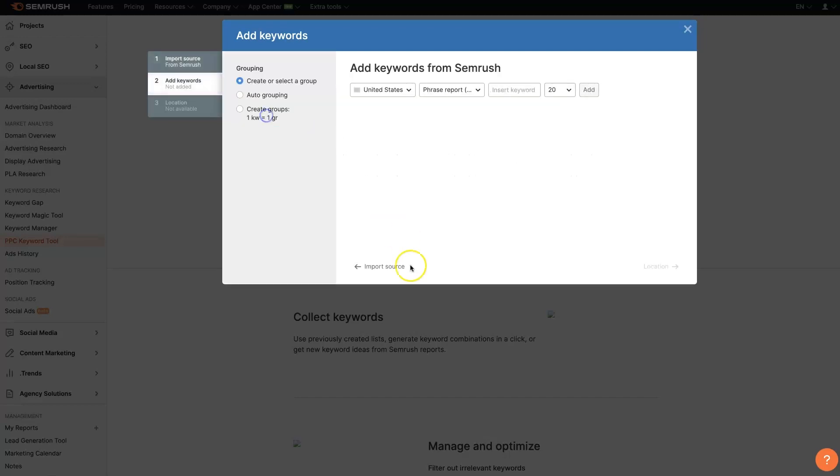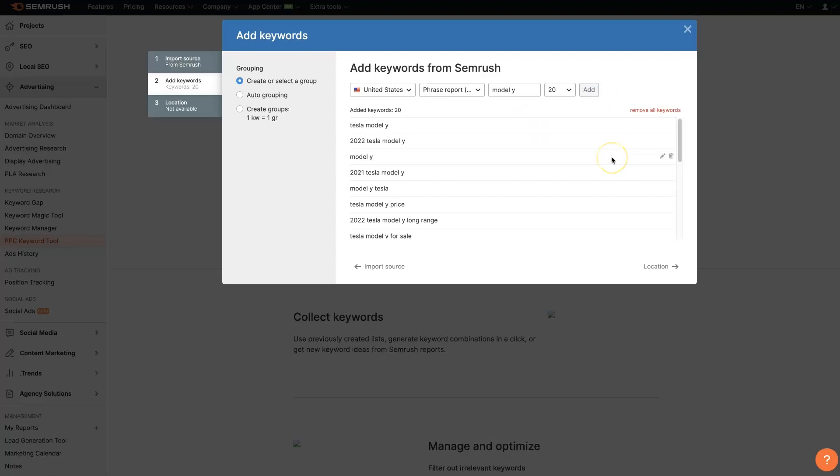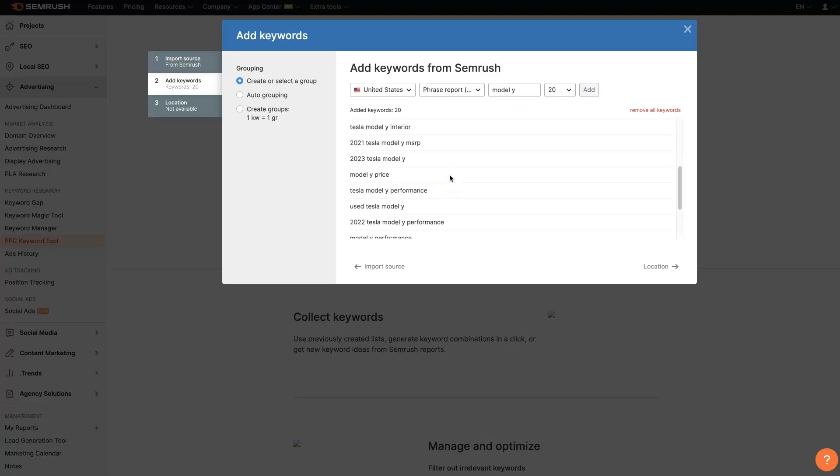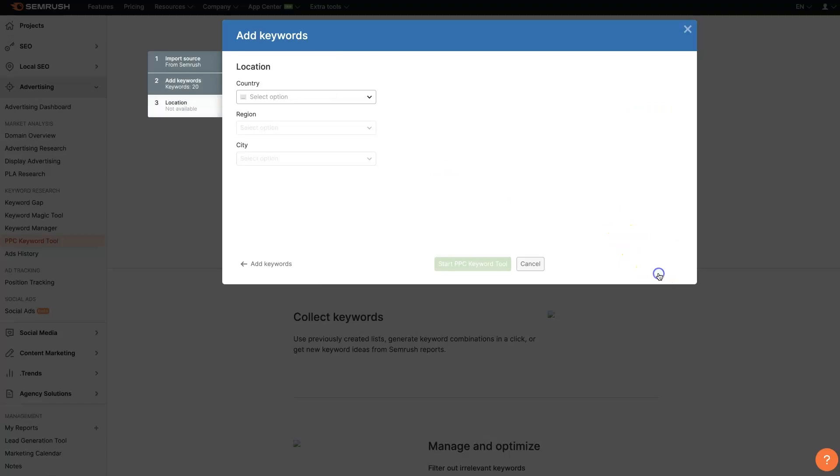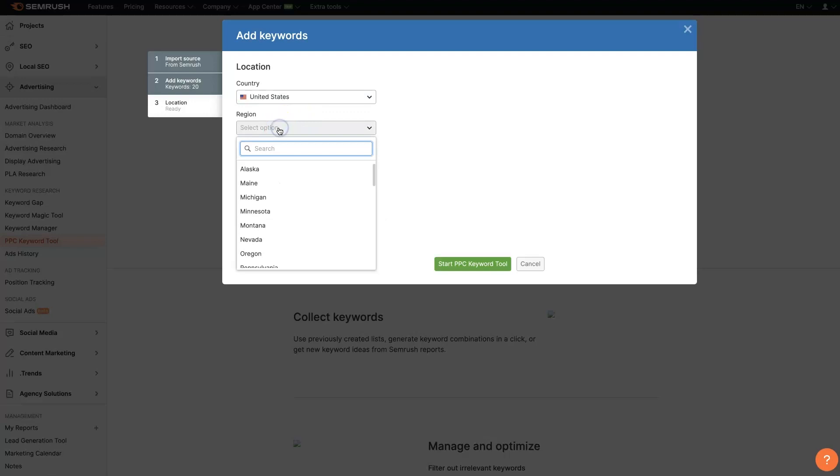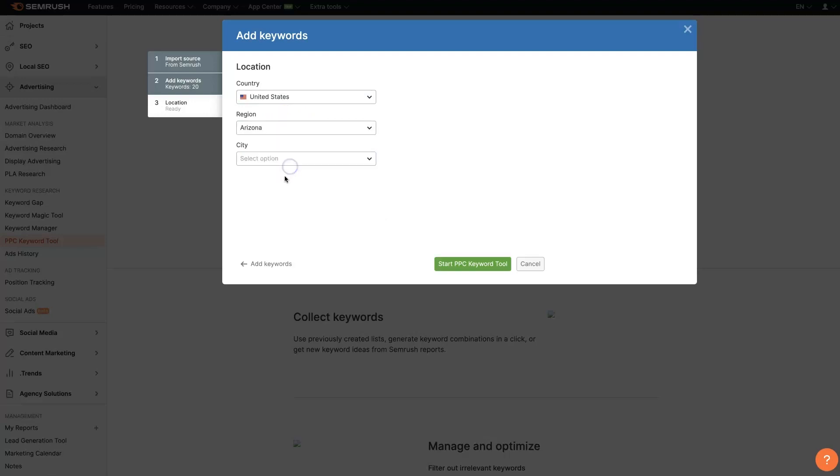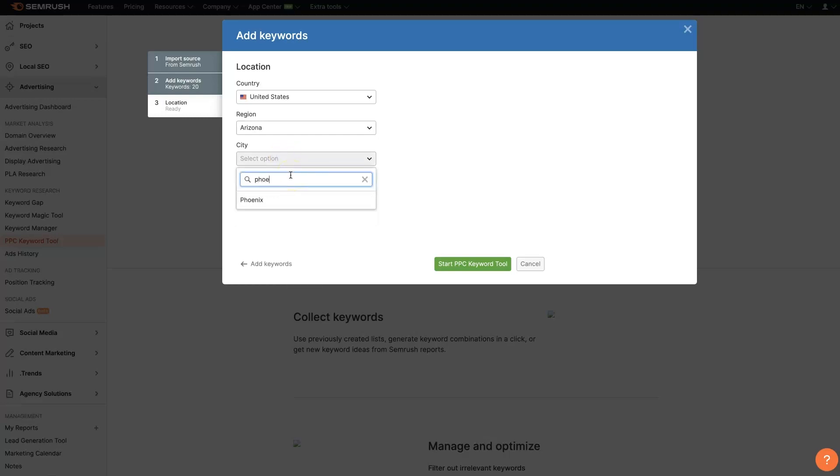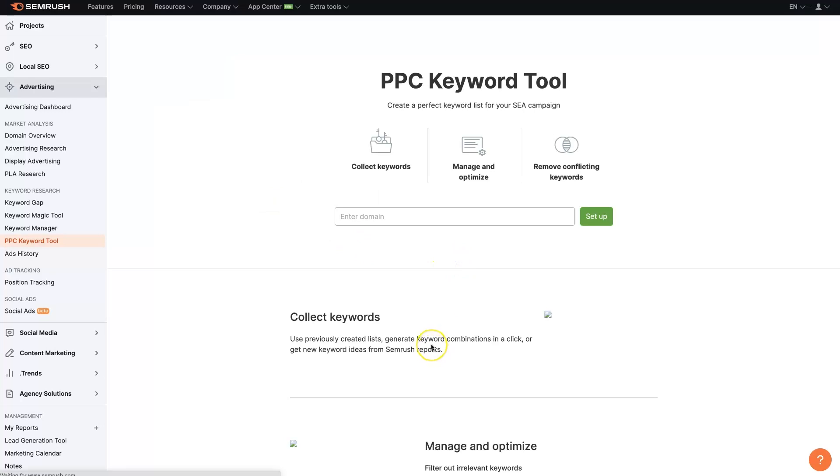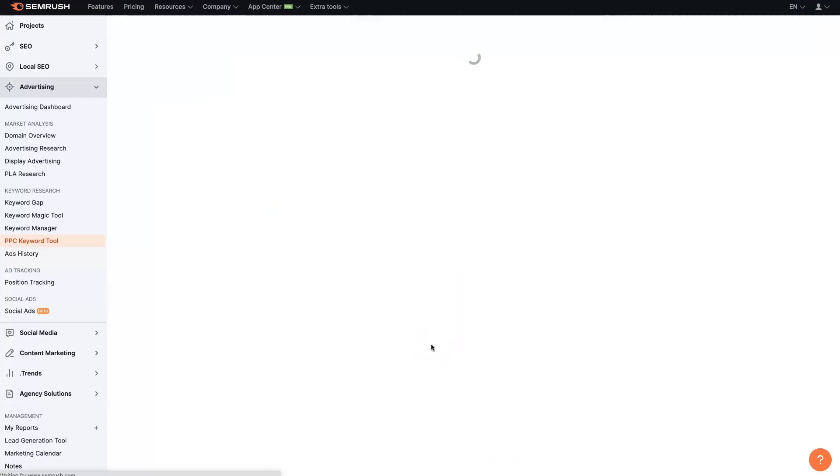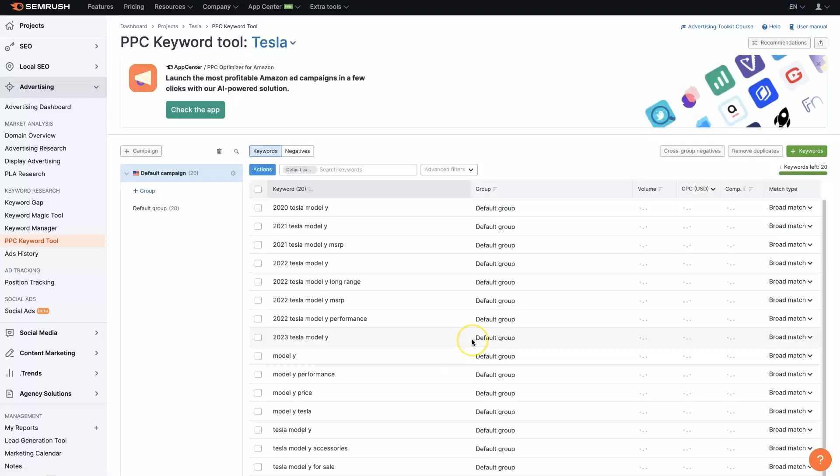Let's go from SEMrush, select an ad group. So let's go Model Y. Say we're trying to sell some Model Y. Tesla Model Y looks good. We'll go location. Of course, we're going to be in the United States. And let's say we're in sunny Arizona in Phoenix. So you can see we can get pretty granular with this, right?